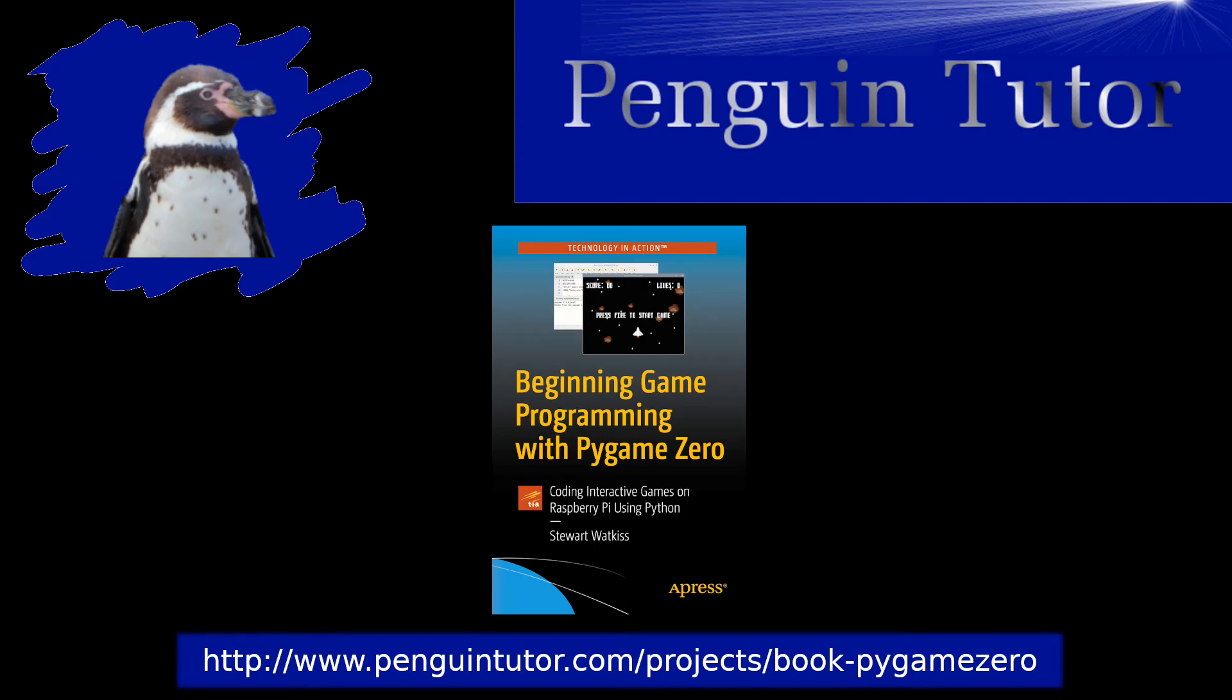After watching this video, you should have a good idea what the book is about and the games that you'll learn to make. All source code is available to download, even if you don't buy the book, so you can take a look at that and see if you think the book may be useful. I'll put a link to my website in the video description. That will link to more videos looking at some of the techniques that are explained in the book. I hope you found this video useful. Please subscribe to my channel for more Raspberry Pi and Maker activities. You can leave a comment and let me know if there's anything you'd like to see included in my future videos.